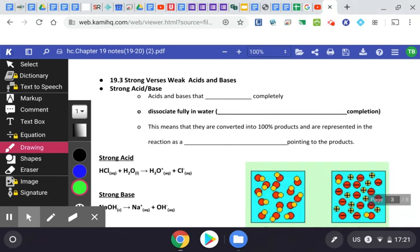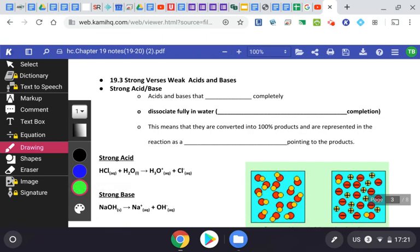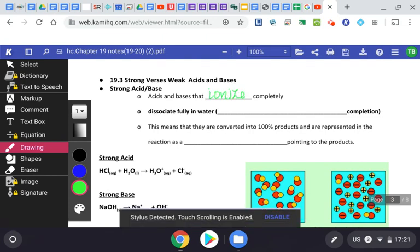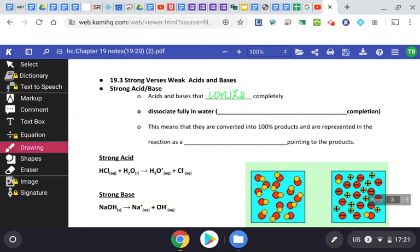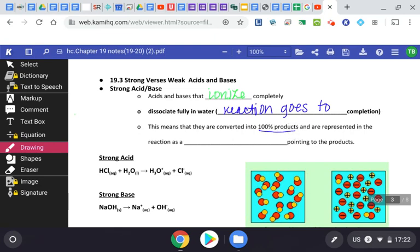Welcome back. Today for day two of our acid-base notes, we're going to be focusing on strong versus weak acids and bases. Acids and bases that are strong are going to ionize completely in solution, which means they're going to dissociate fully in water. We say that the reaction goes to completion — it dissociates 100% within solution. This means they're converted into 100% products and are represented in the reaction as a single-sided arrow.